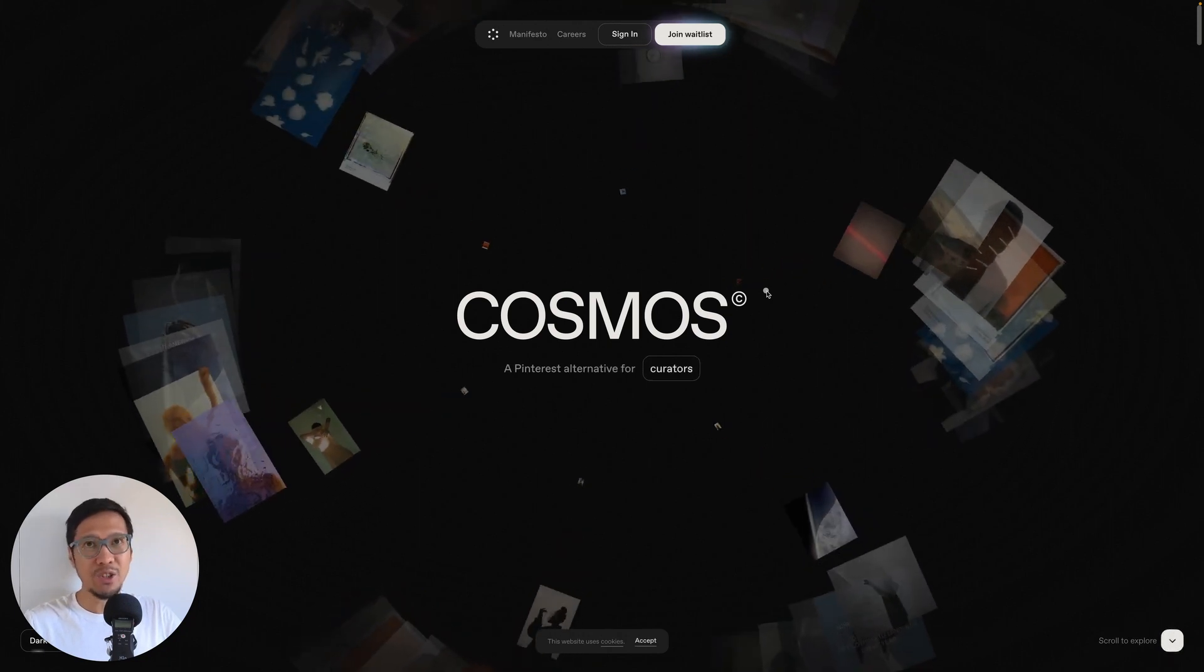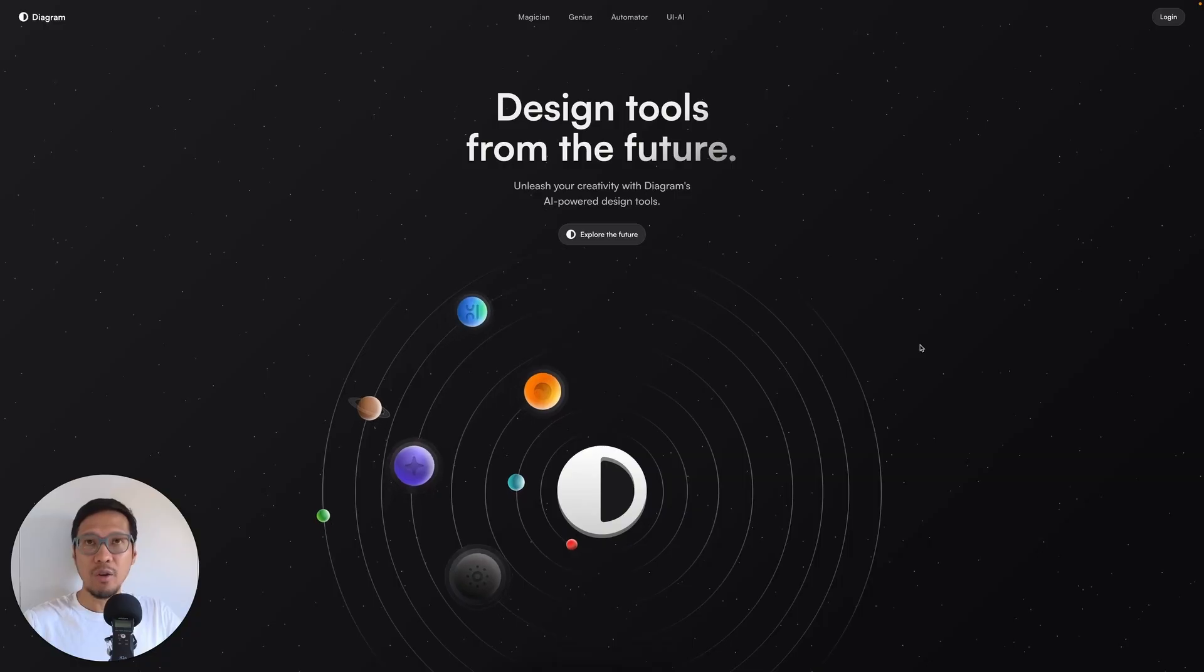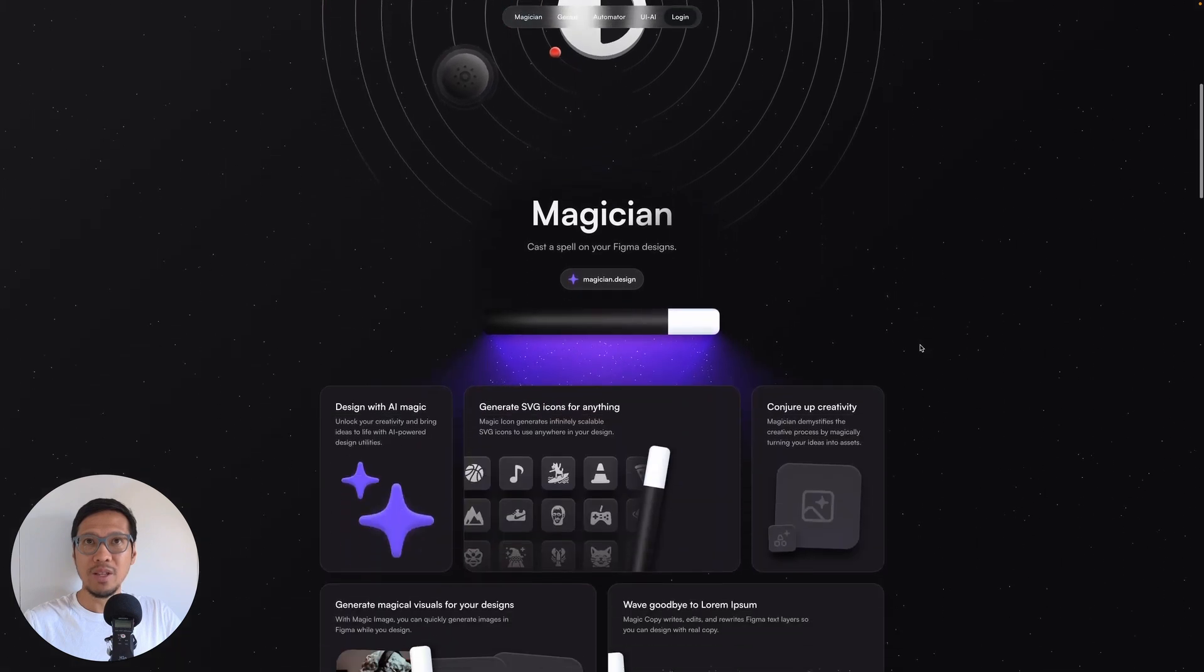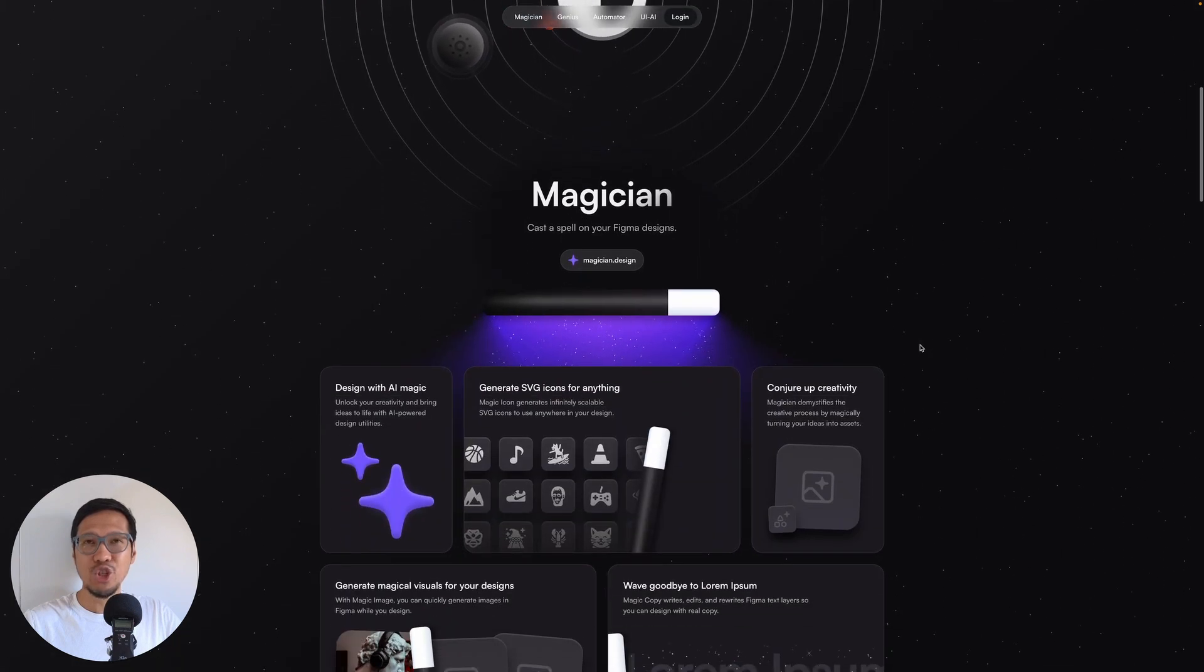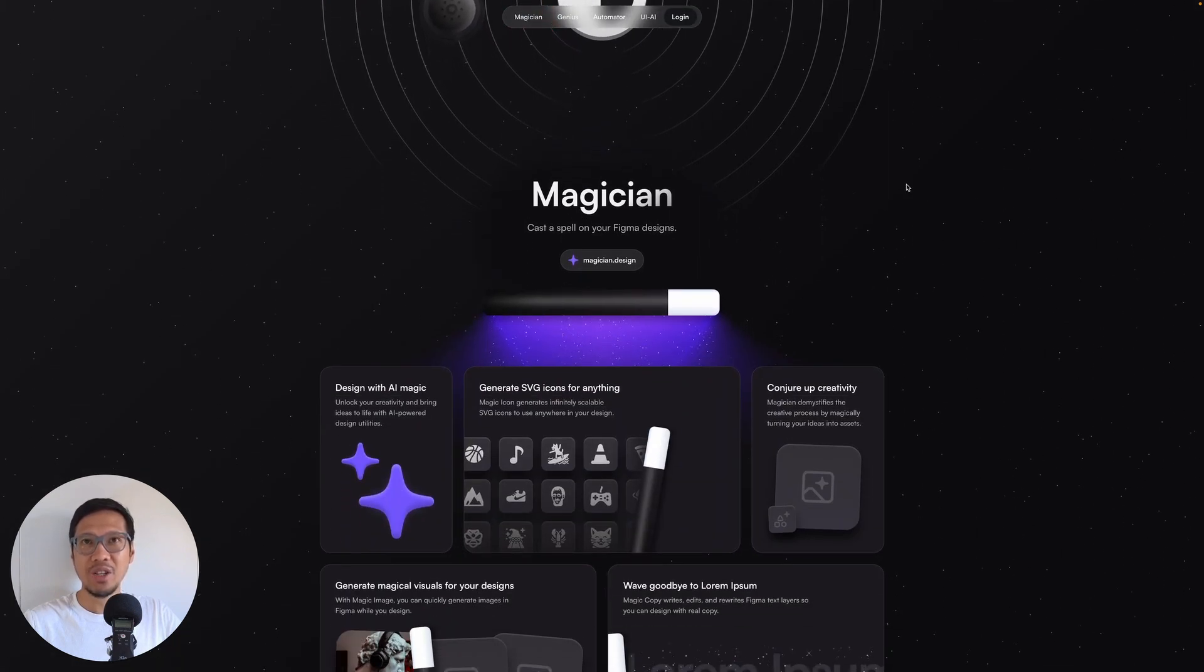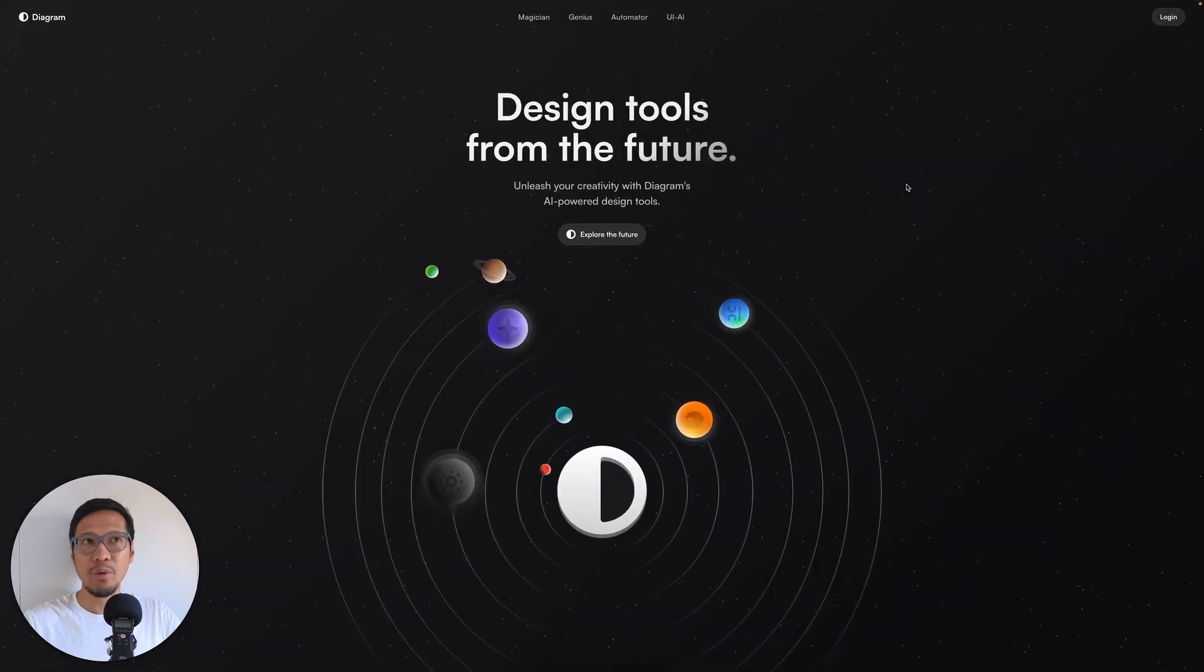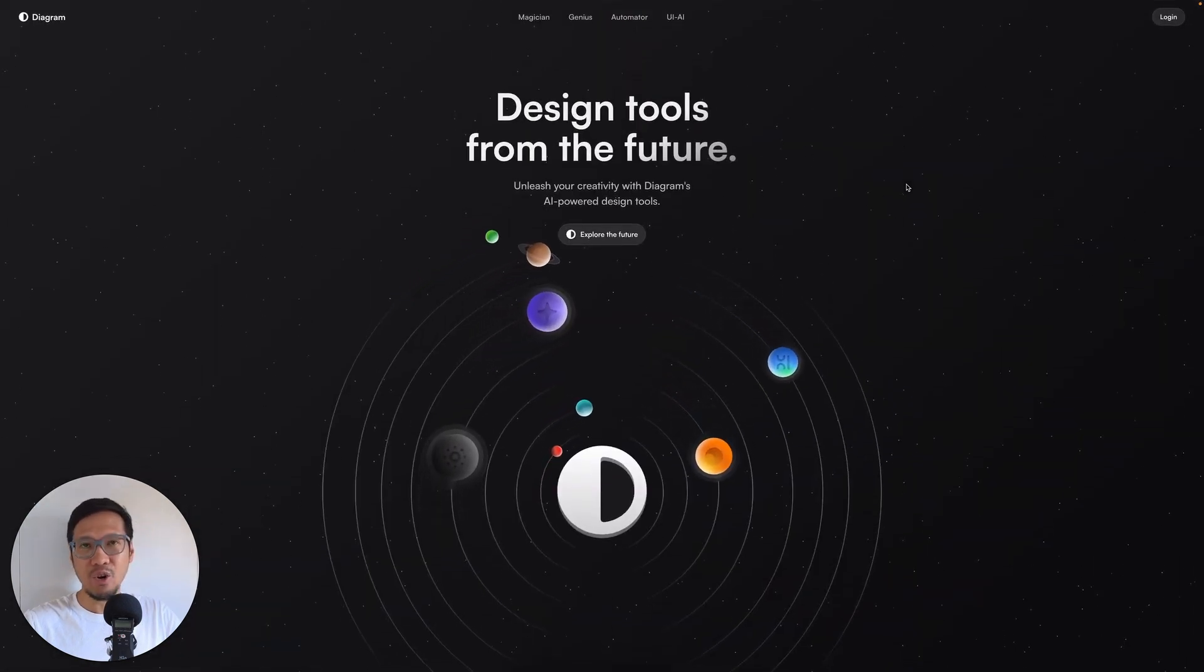Diagram - if we scroll down you can see the nav just changed to this really nice smoked glass nav. I'll scroll back to the top, they have the logo on the left and then login on the right.